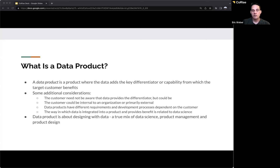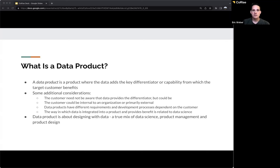To say whether something is a data product or not, you need a reasonable definition. I define a data product as a product where the data adds the key differentiator or capability from which the target customer benefits. In some cases the data is the differentiating experience; in others it may just be complementary — we may use data to understand how someone interacts with the product, but that wouldn't necessarily be a core data product. A customer doesn't always need to know that data is providing that differentiator.